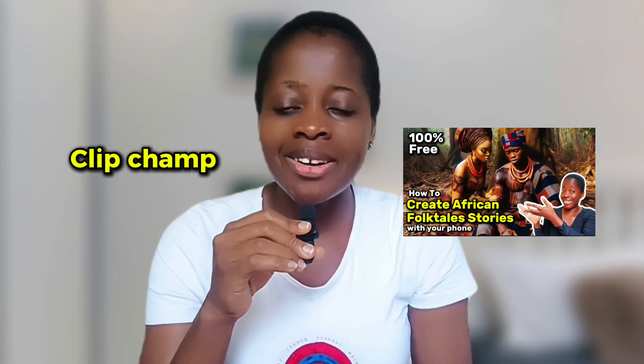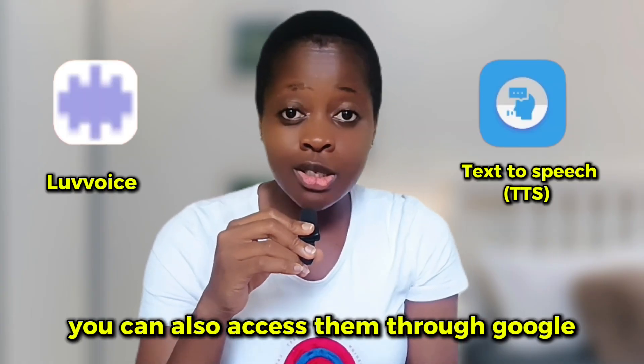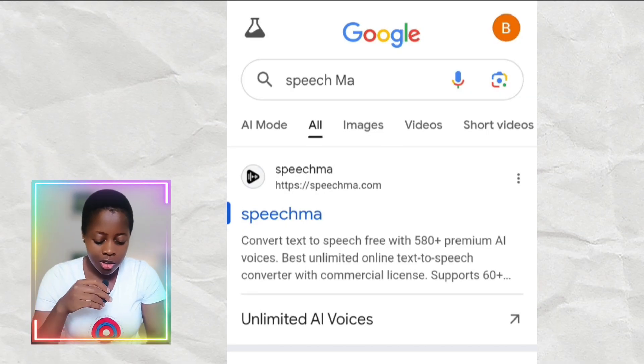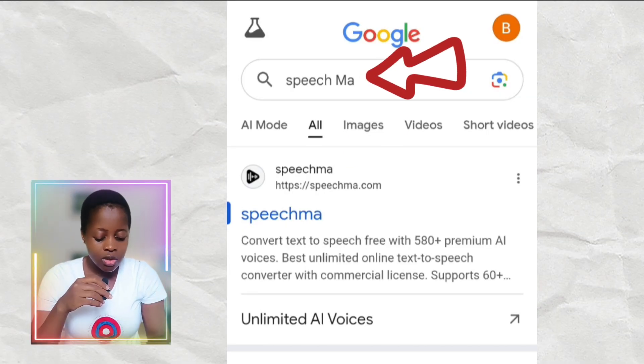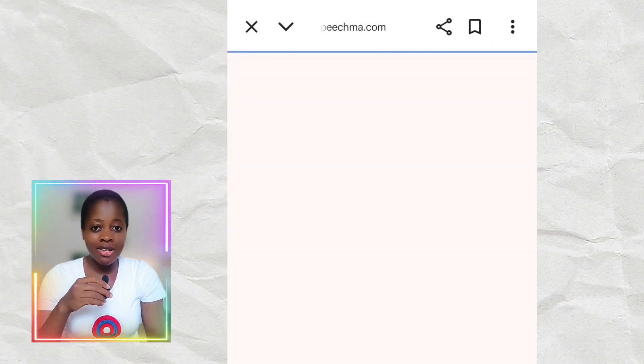All these voiceover generators, you can access them with your phone. To learn how to access ClipChamp on your phone, check out the video I made on how to create African folktale stories using your phone — I'll link it in the description. To access Love Voice and TTS, go to your Google Play Store and download them. To access Speechma, come to your Google and type in Speechma, then click on the result and it will bring you to the platform.